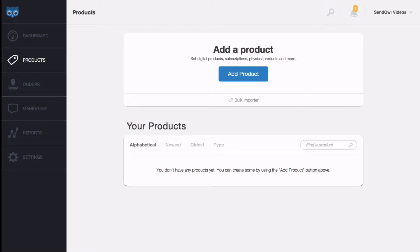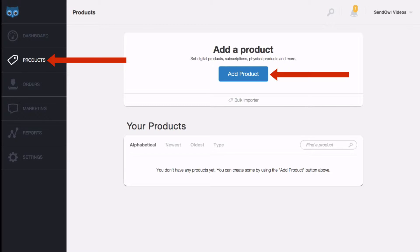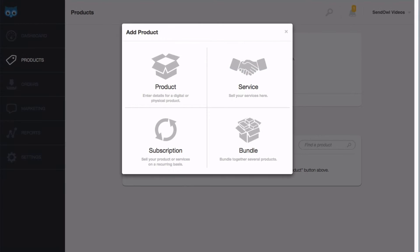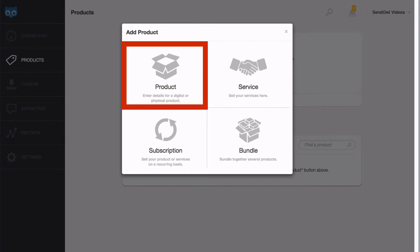To add a physical product, click the product's link in the main menu and then click add product. Of the four options, select product.